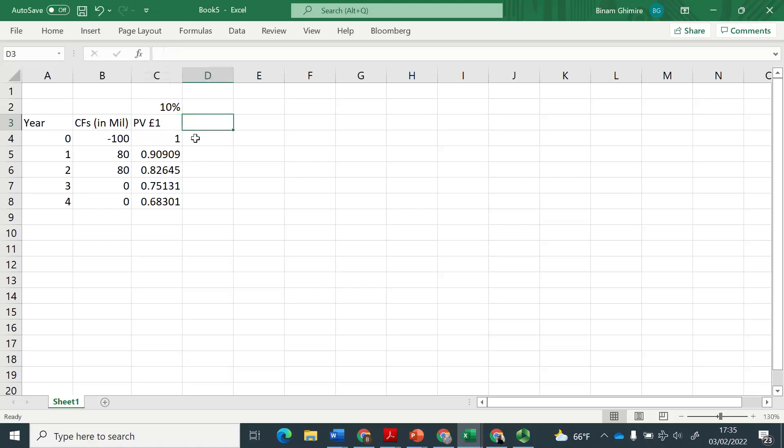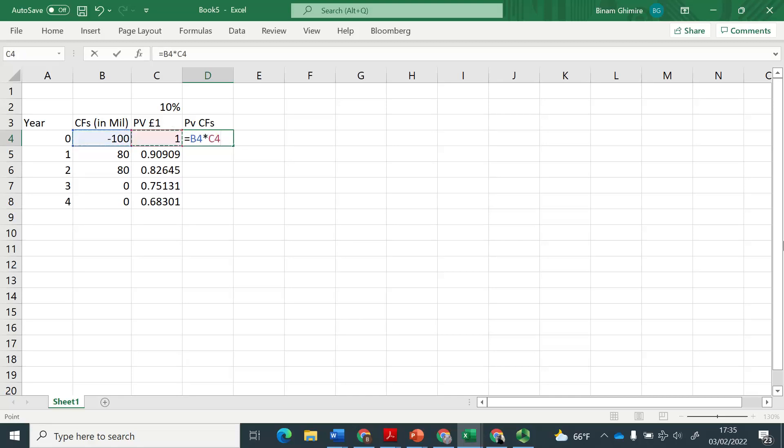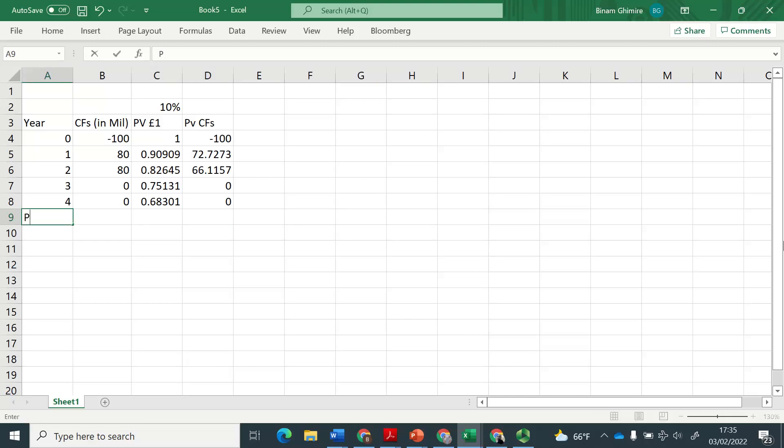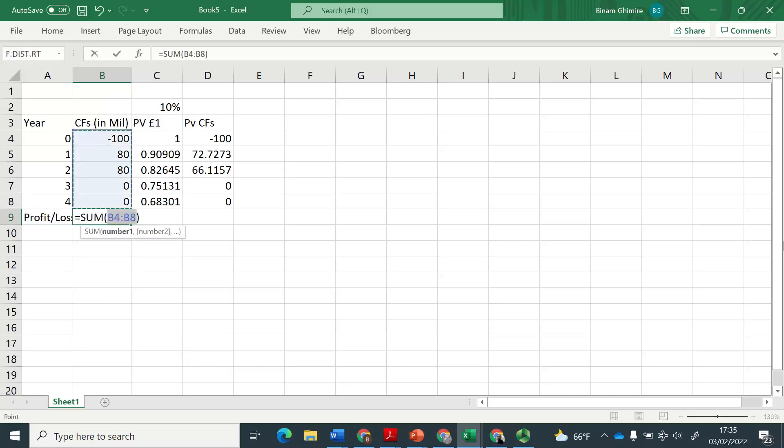Now here, I will find out present value of these cash flows, which is going to be this times the present value discount factor. So we are going to get these cash flows. Now, if you just think in terms of profit or loss and ignore the time value of money,